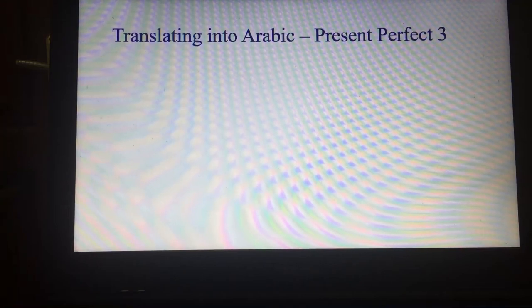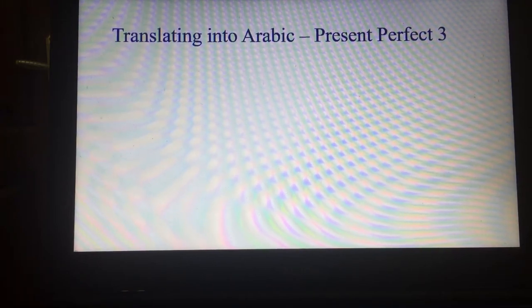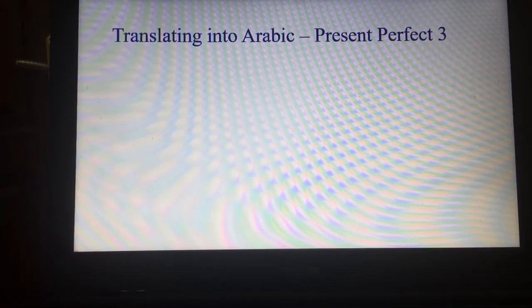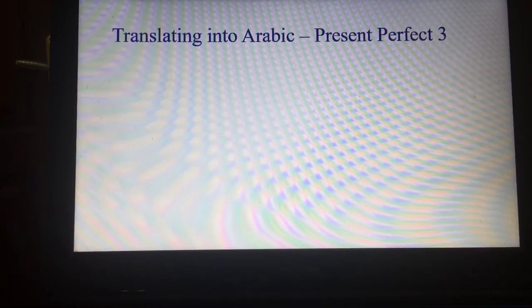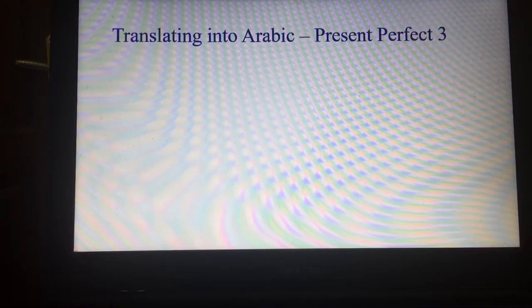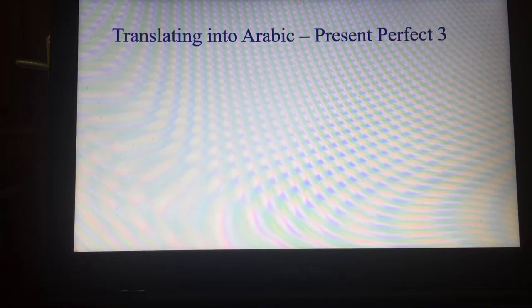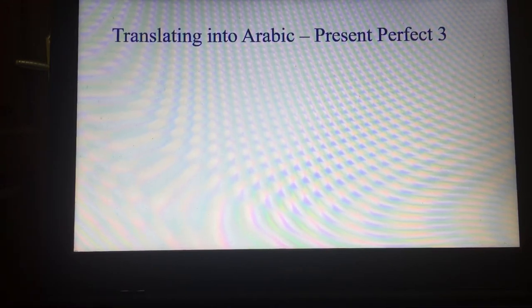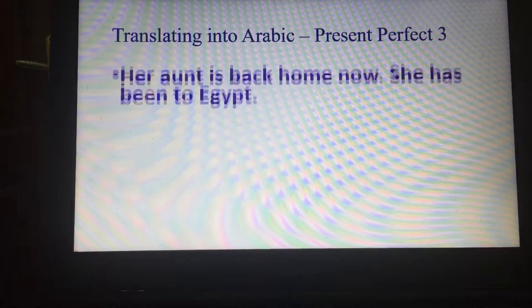This is the third part of English grammar translated into Arabic, with regards to present perfect sentences when we are translating them into Arabic. Here are the examples.